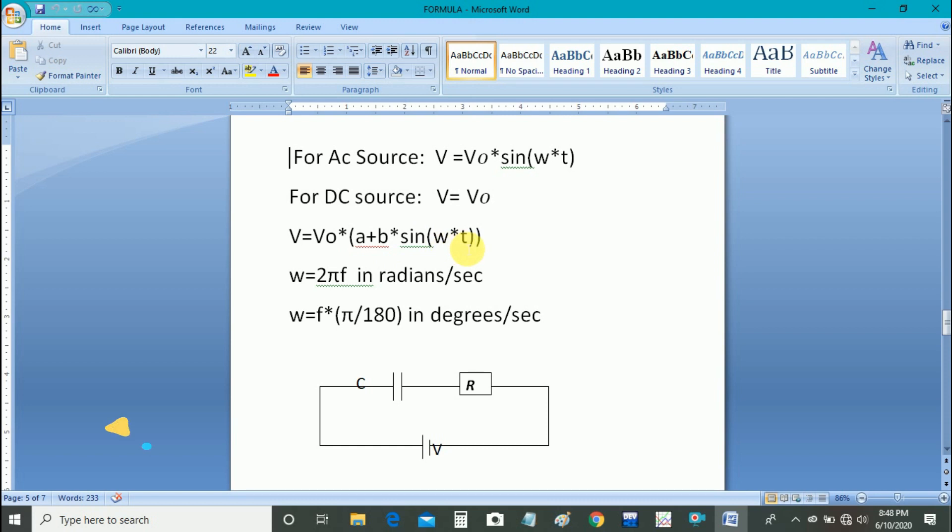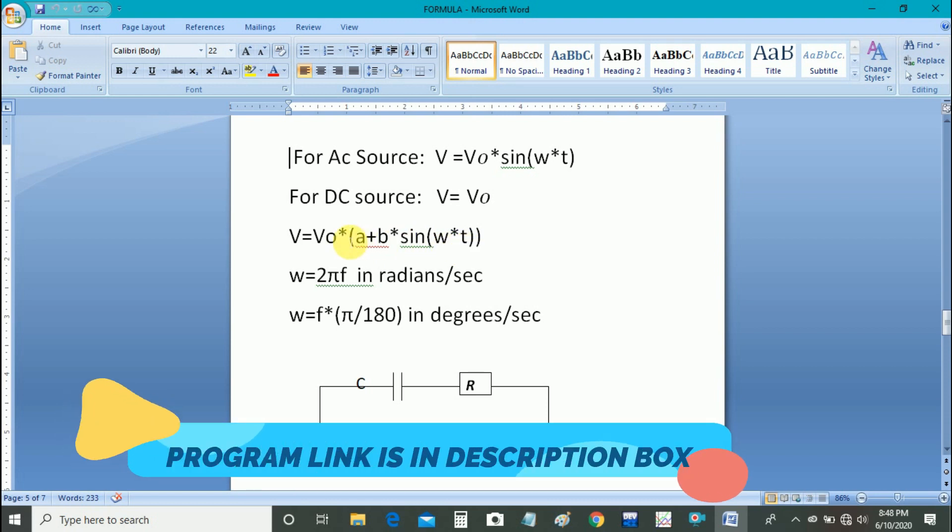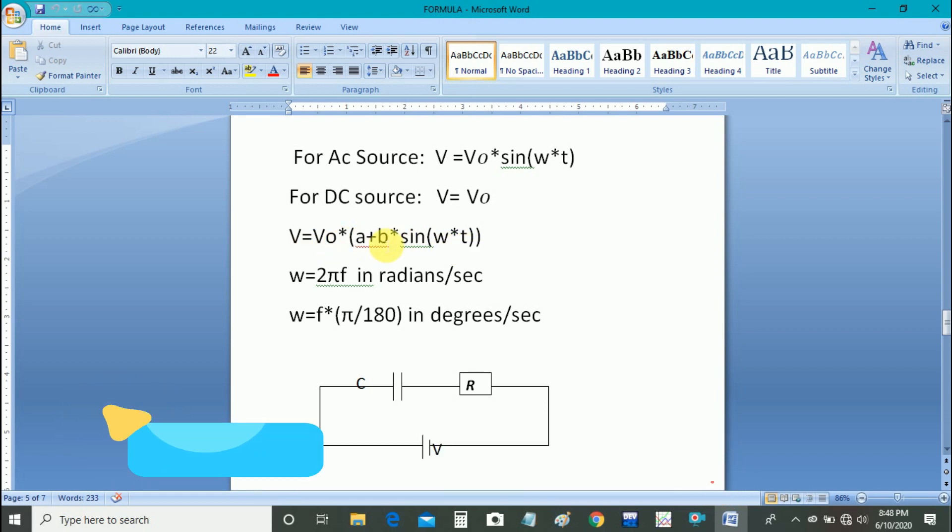When A is 1 and omega is 0, we will get V equal to V naught. And when A is 0 and B is not equal to 0, we will get V naught sine omega t times B, that is for AC source.